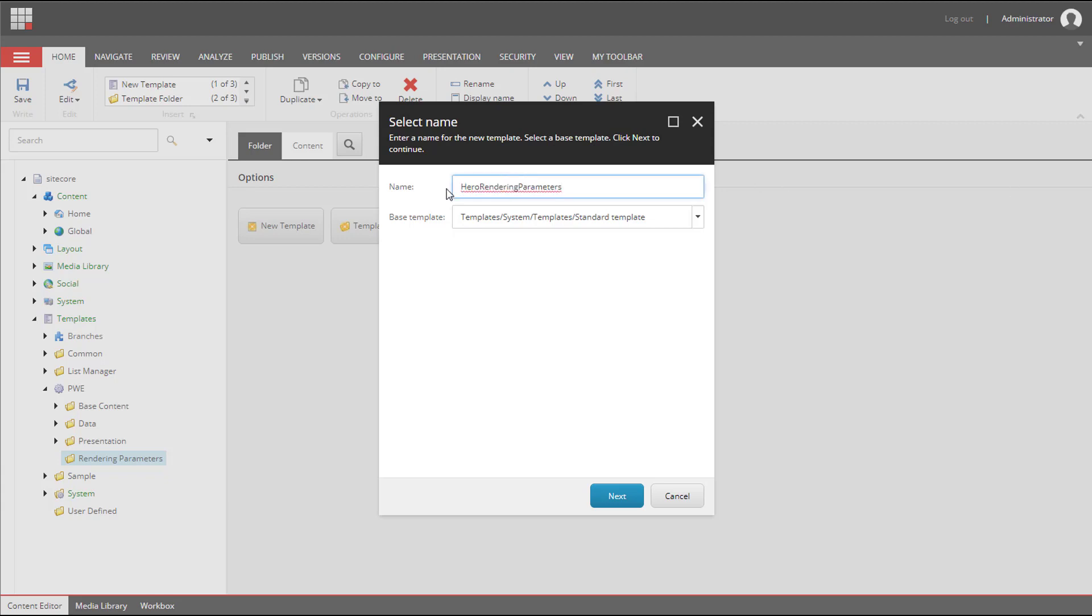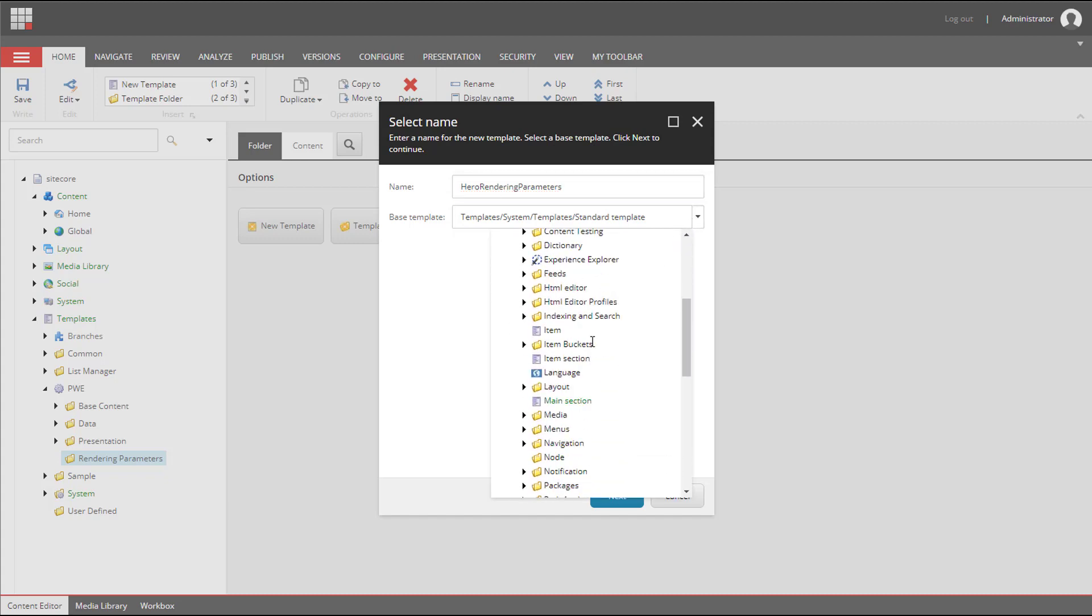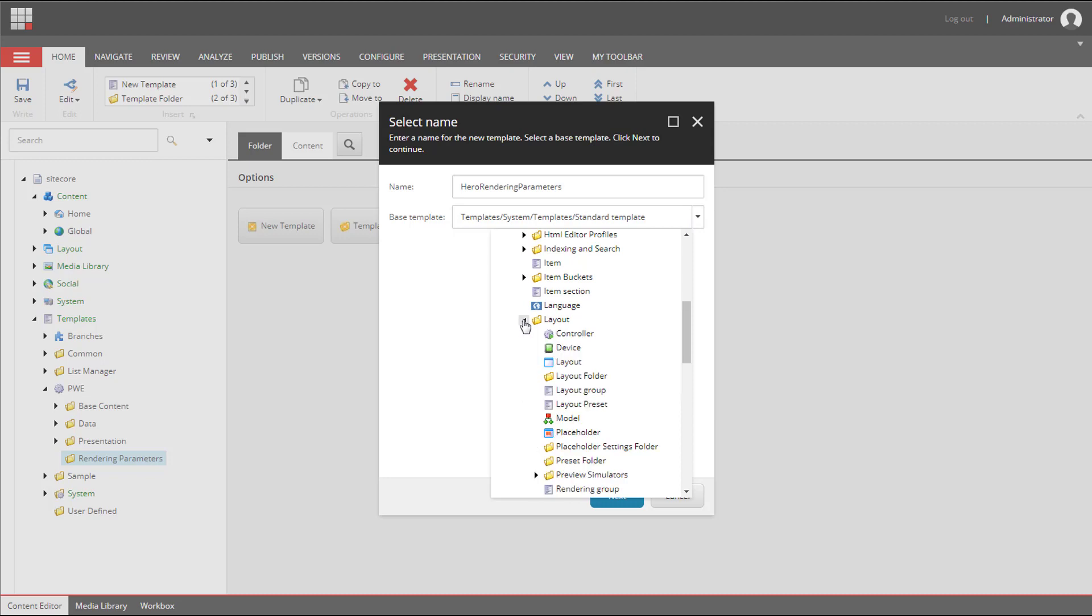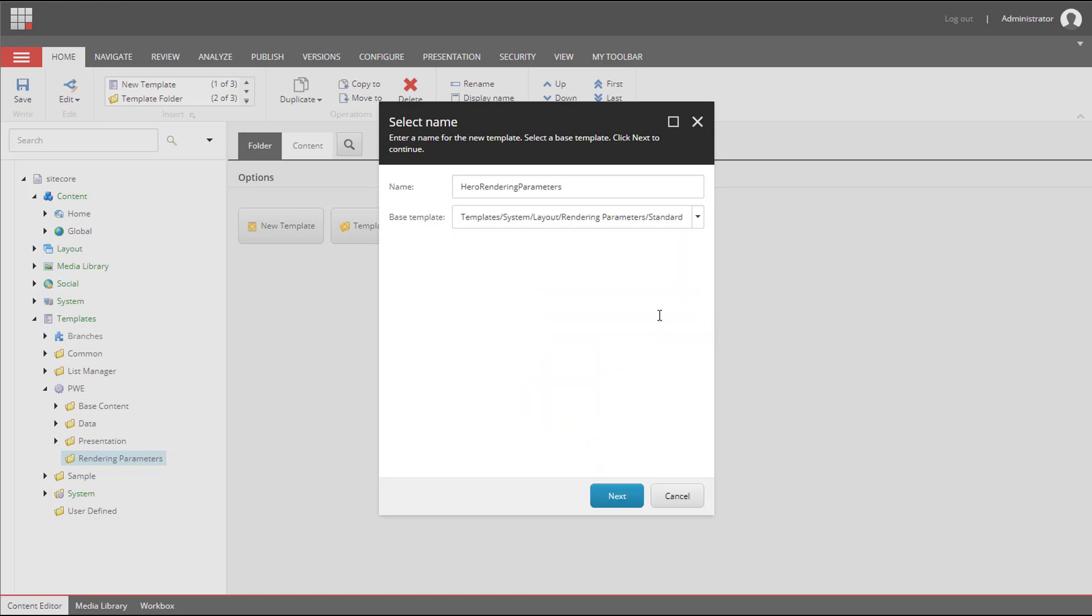We use standard templates for page templates and data source templates. For rendering parameters we use standard rendering parameters as a base template. We can find it under templates/system/layouts/rendering parameters. We need to select a location and click close.